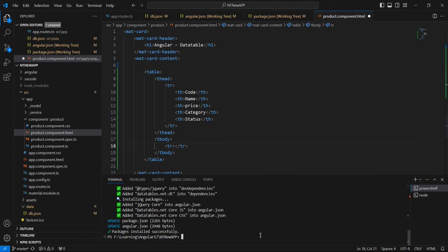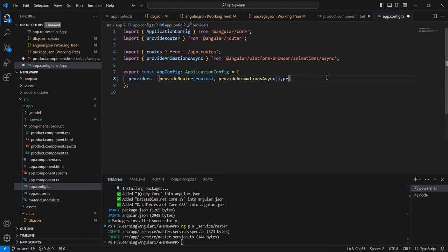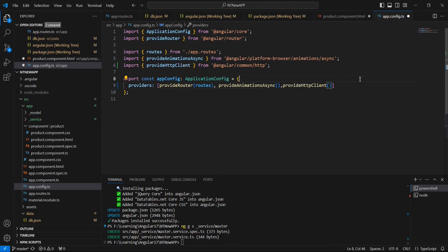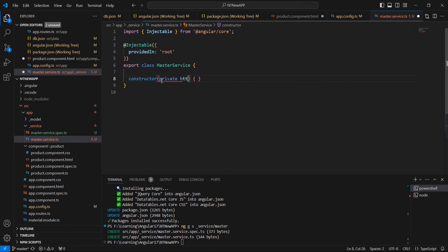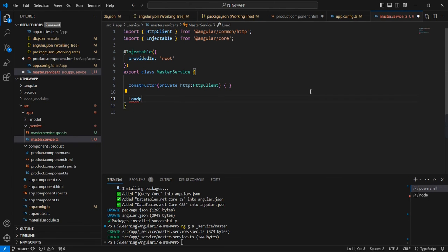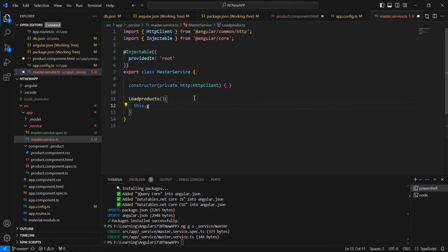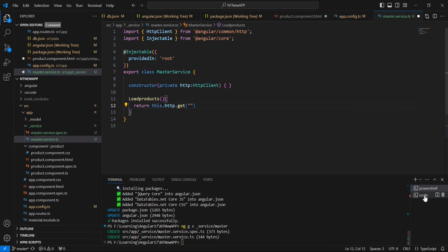Next let me work on the service. I am creating one service file — let me name it 'master'. Since we are using HTTP services, make sure we have to import provideHttpClient. In our actual service, let me inject the HttpClient. This function uses a GET method and we know our API endpoint.